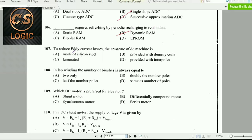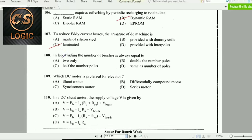Next question: To reduce eddy current losses, the armature of a DC machine is laminated. Laminating the core reduces eddy current losses.